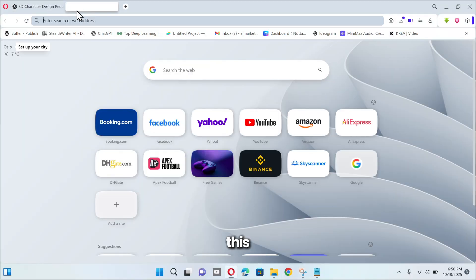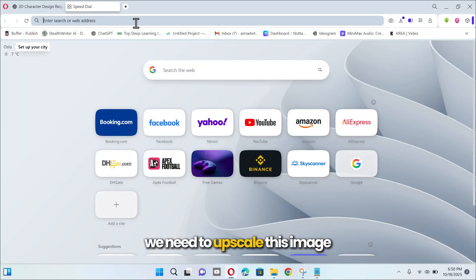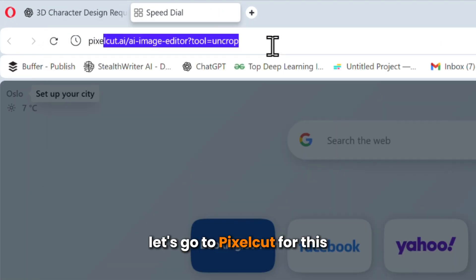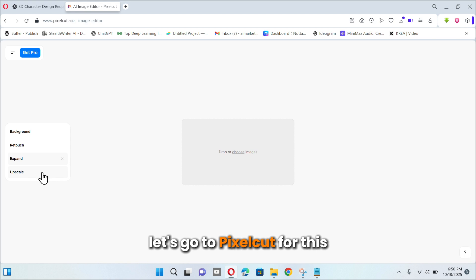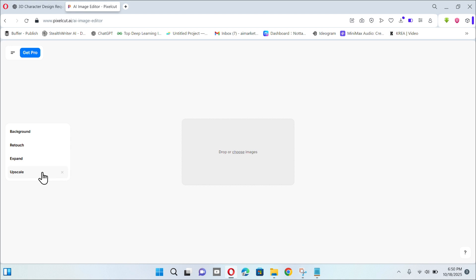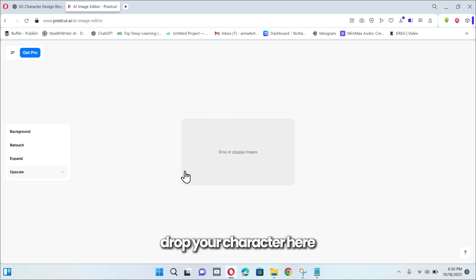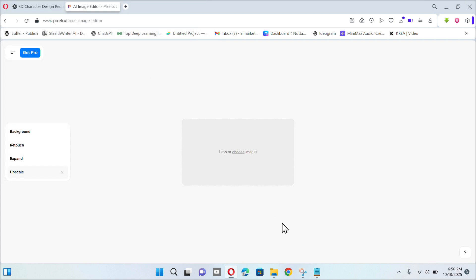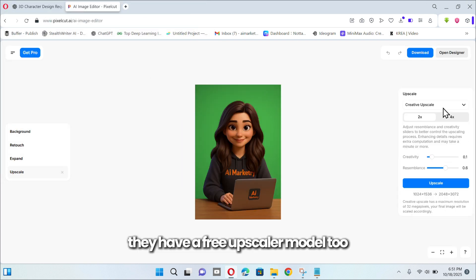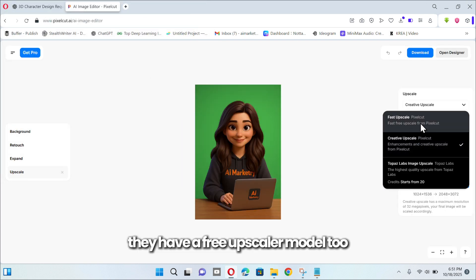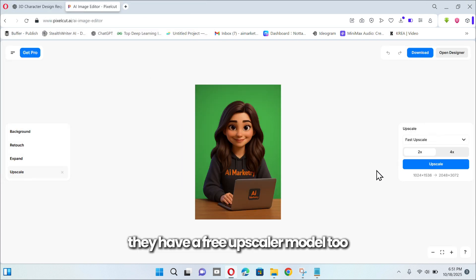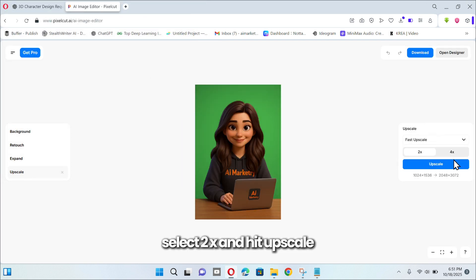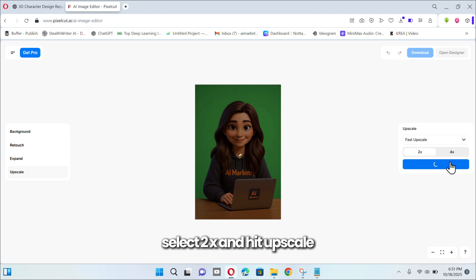Before converting this image into a talking character, we need to upscale this image. Let's go to PixelCut for this. Drop your character here. They have a free upscaler model too.